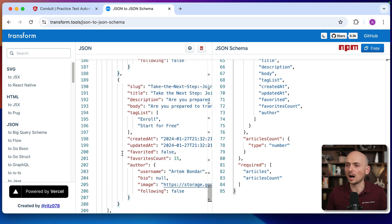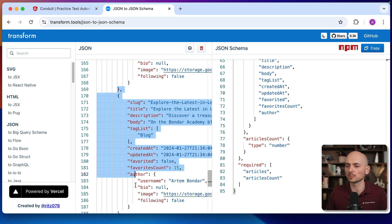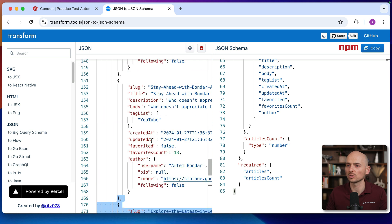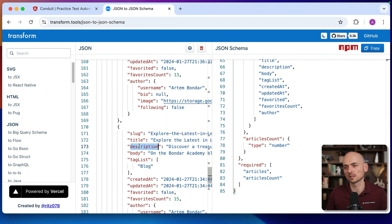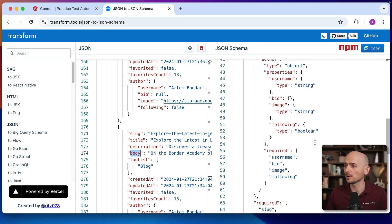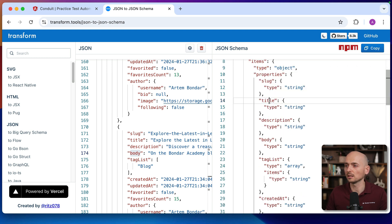Why is that? Because our object has repetitive information — it's an object with articles, and each article object has absolutely the same structure. So every single object in the response has slug, title, description, body, and so on. Schema knows about this repetitive type of response. It's articles, the type is array, and the items in this array have to be an object, and those objects should have slug, title, description, body, taglist, and so on — with their types: slug has to be a string, title has to be a string, favorites has to be a boolean, favorites count has to be a number, and so on.